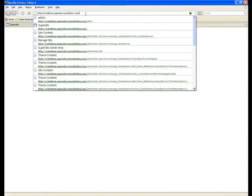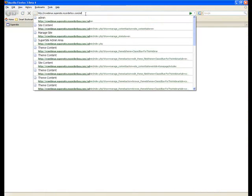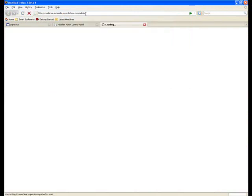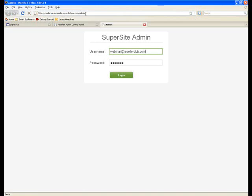Once you're here, you need to use the same credentials that you used to log into your reseller control panel. It's already pre-filled for me, so I click on login.